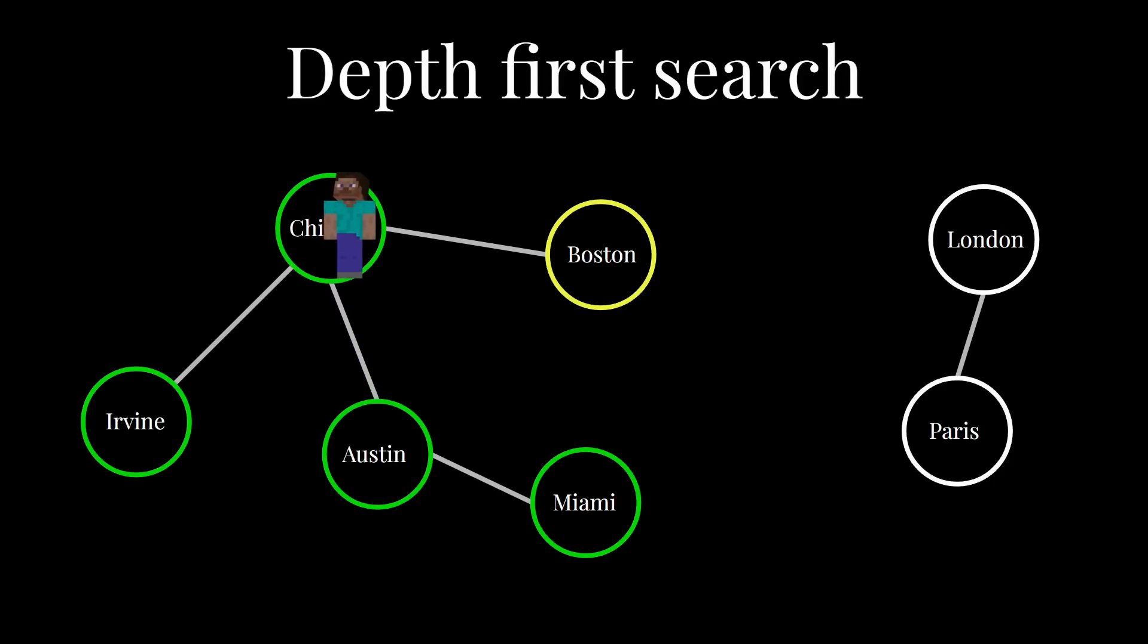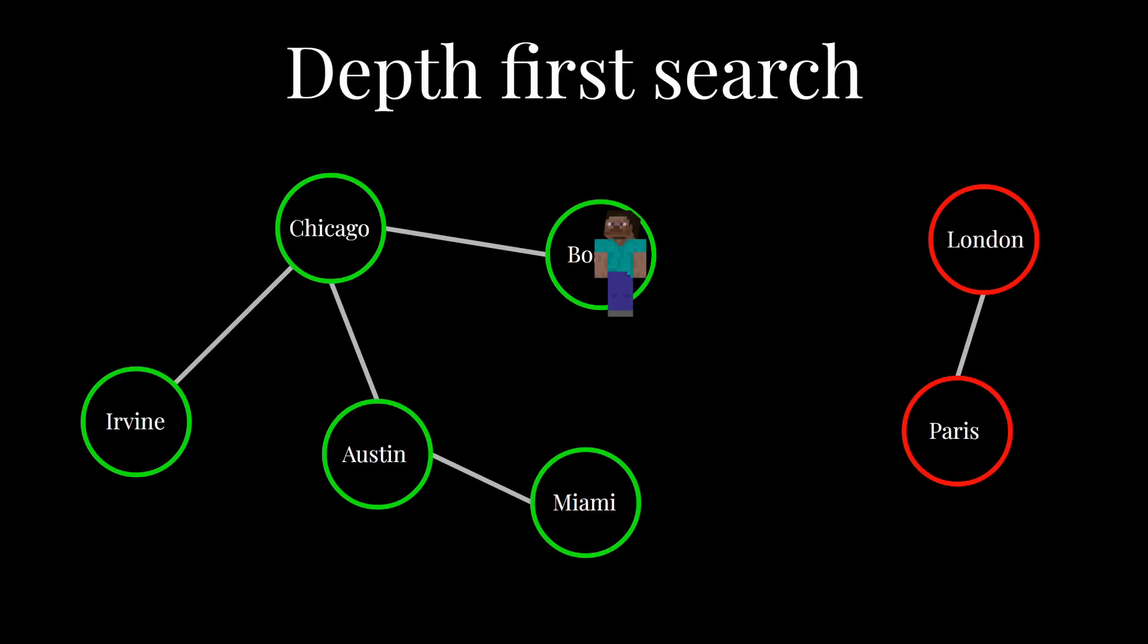And this gives you the connected component, right? Because if you walk around, you'll eventually hit all of the cities that you can. But by the definition of a connected component, there's no way that London or Paris would be included here because there's no edge that could have ever allowed you to get there during your depth-first search graph traversal.